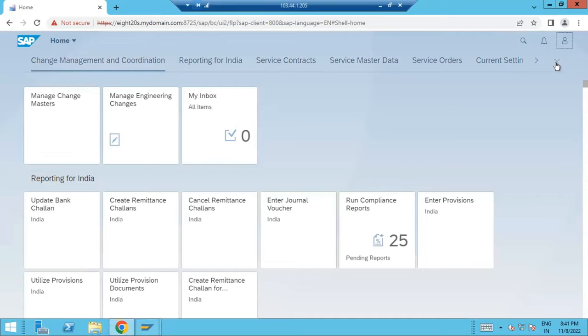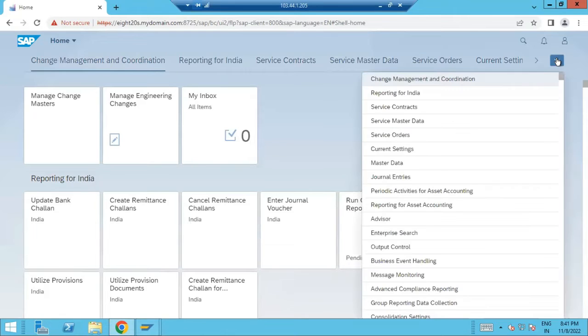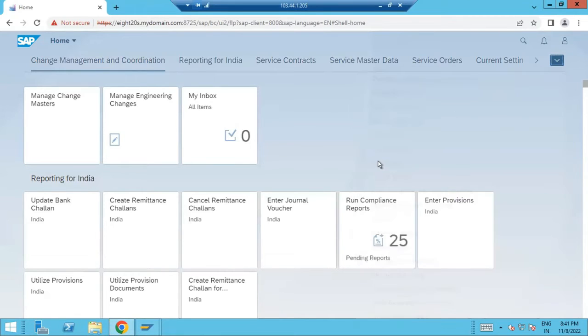So if you know the particular application, directly search the application from here. If you don't know, then go to the group. But today it's working pathetic. Then go to master data group.